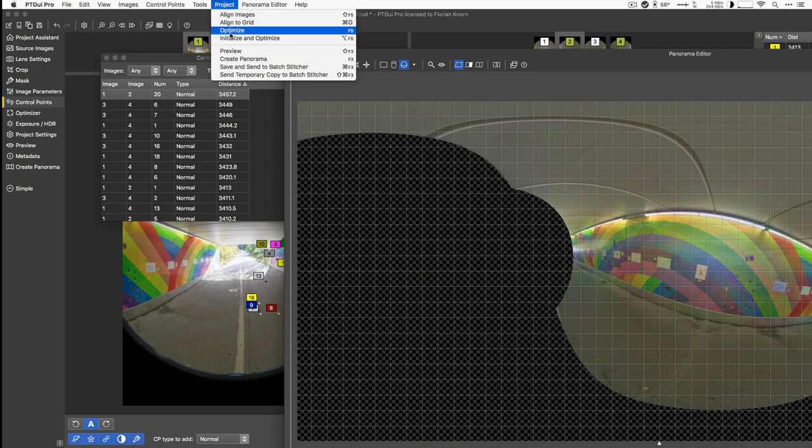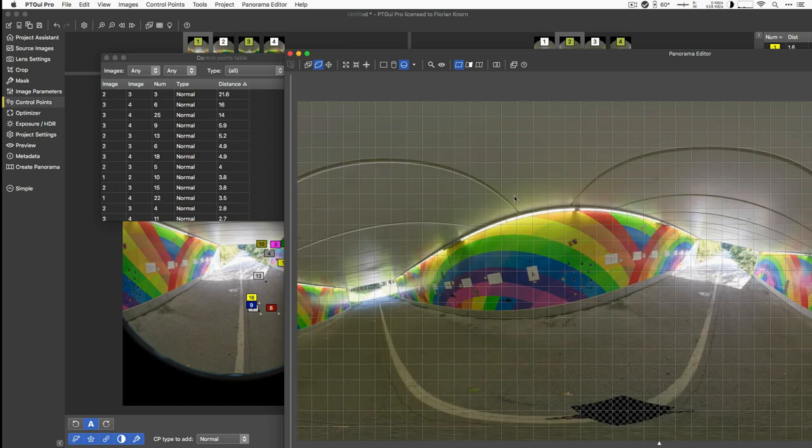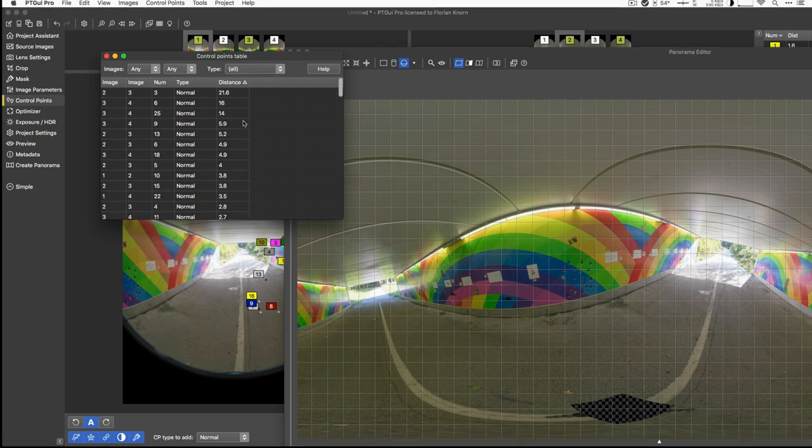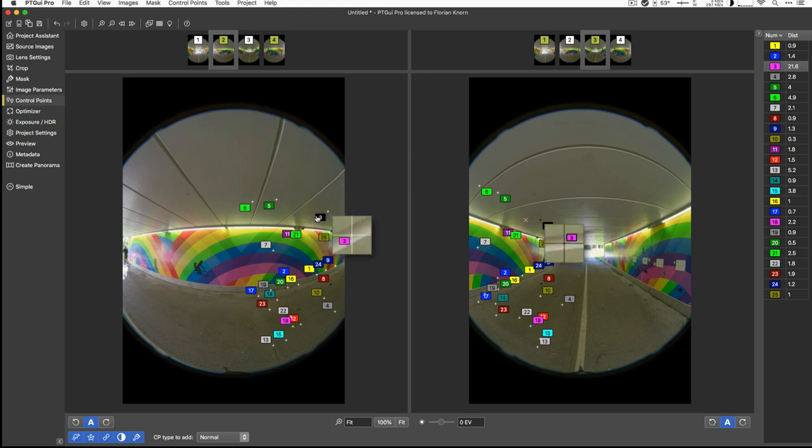So let's go and optimize the project given those control points. We got a result that is good with a maximum control point distance of 21. That's not too bad, but it sounds like there's some kind of outlier. The control point table comes in handy here. I can see here's the one with 21 distance and I can click on it. So let's go and have a look a little bit closer. Aha!